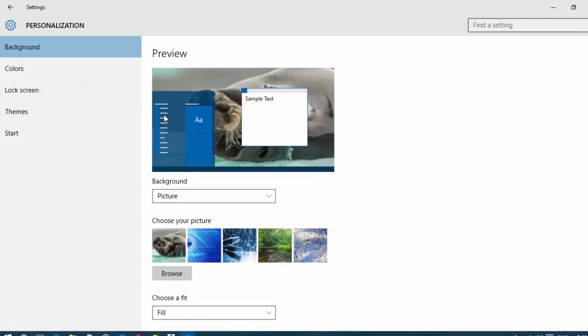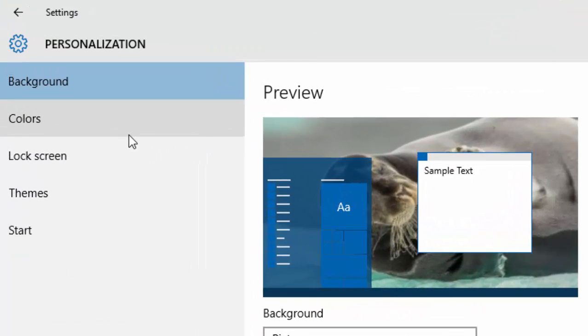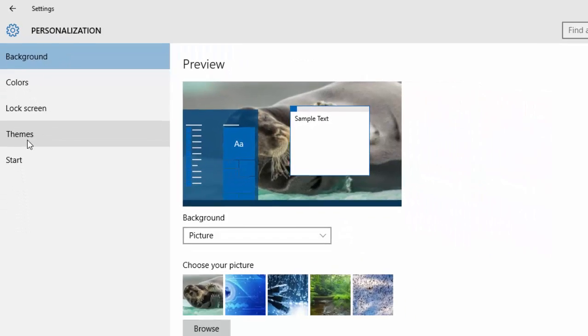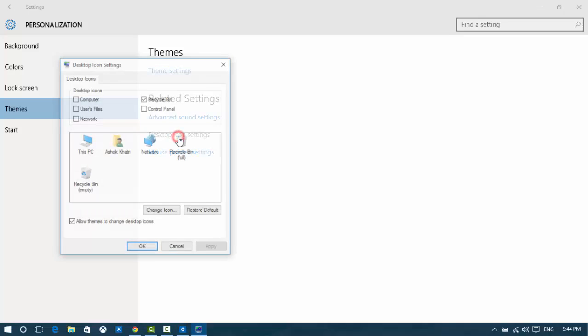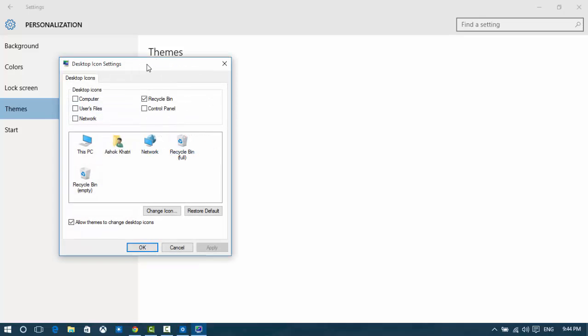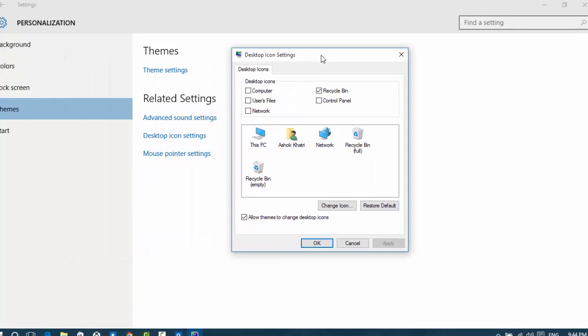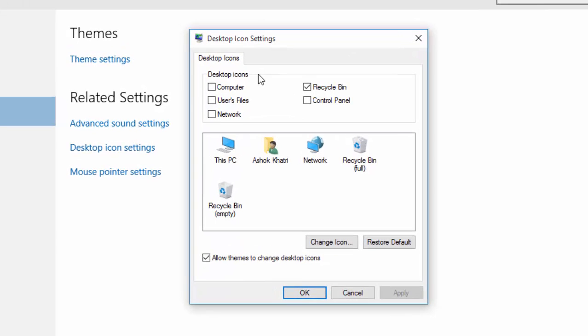Look at here on the left sidebar, you can see Themes. Click on it, and now here you can see Desktop Icon Settings. This will open Desktop Icon Settings. Now click on it.